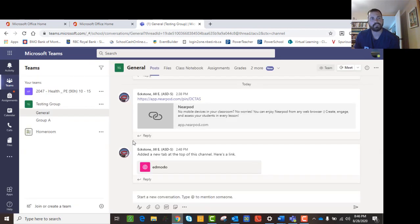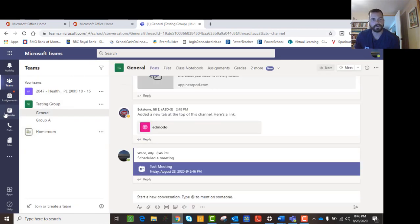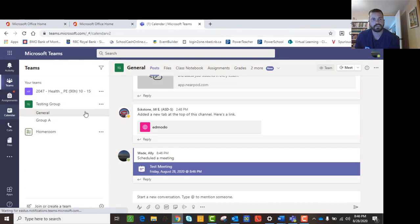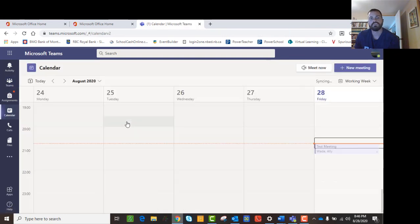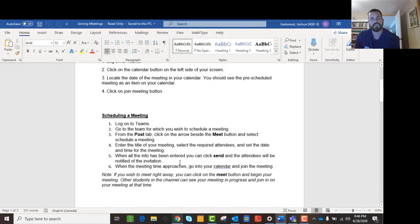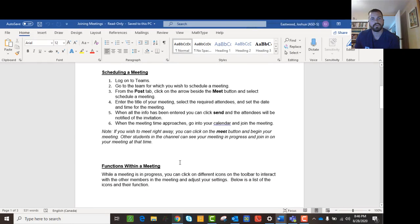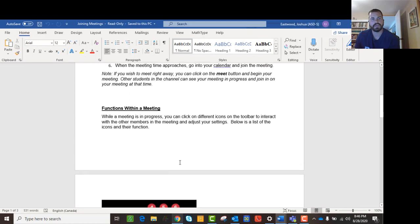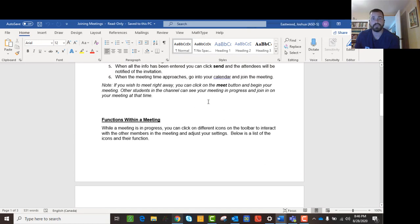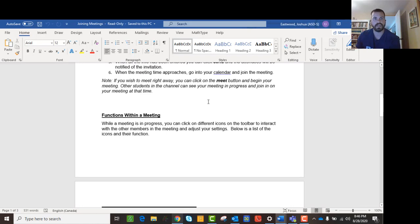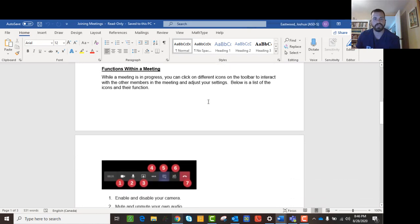Once you hit send, if you go to your calendar, it's now there and there's your join button. That's how you do it. And if you want to meet right away, you can click the Meet Now button, and then anybody can see that.